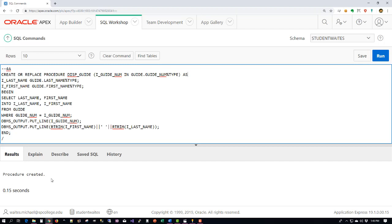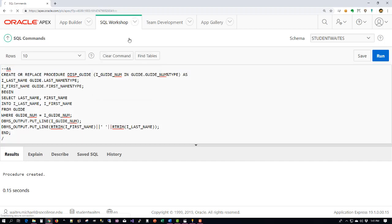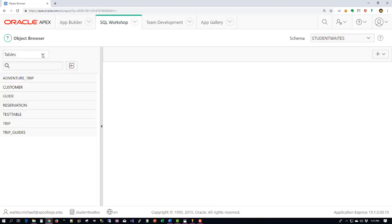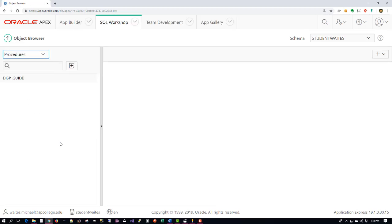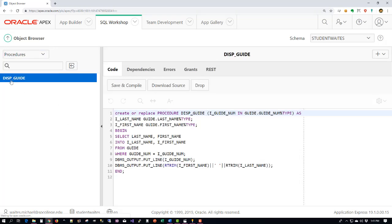Now to verify that that procedure exists we can do it in two ways. We can execute, which we're going to come back and do here in a moment, but we can also go to our Object Browser. We can look at Procedures, we can click the procedure we just created which was this DISPLAY_GUIDE, and there's our code. So we now know that that procedure is in the database.